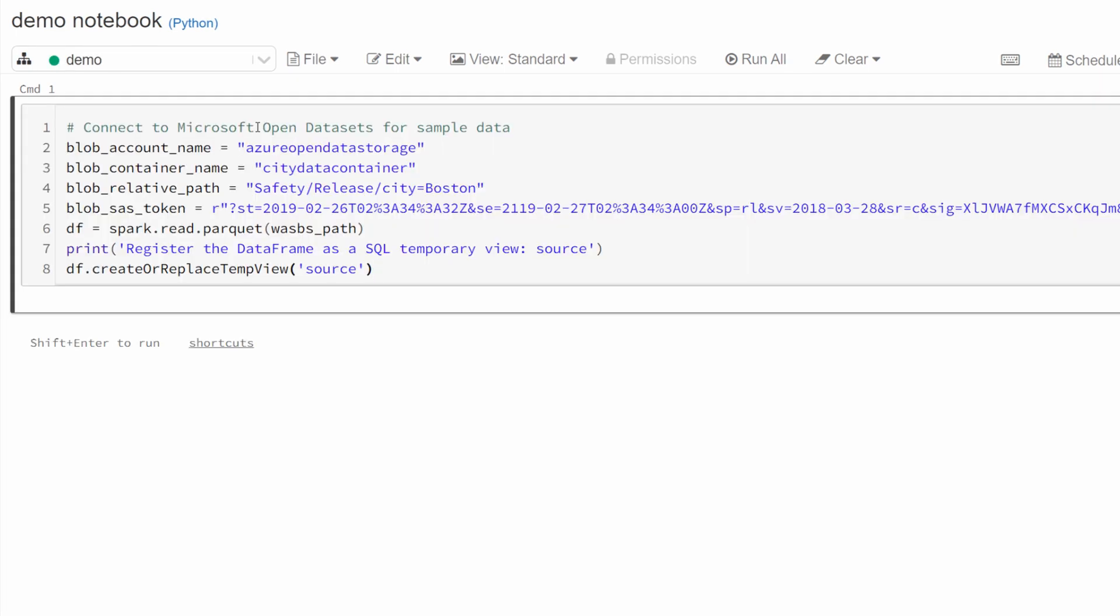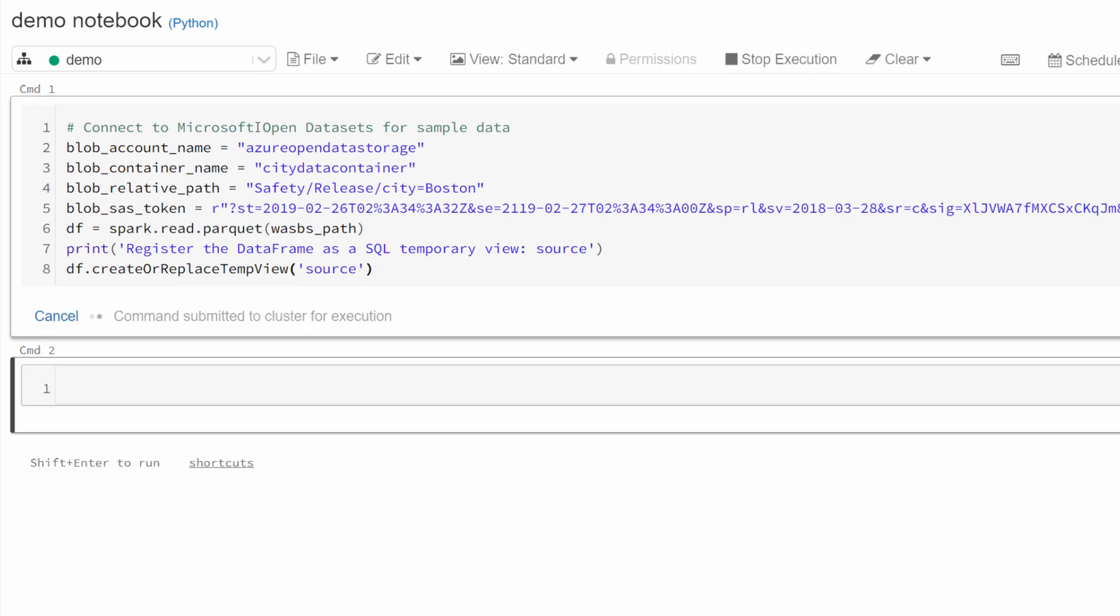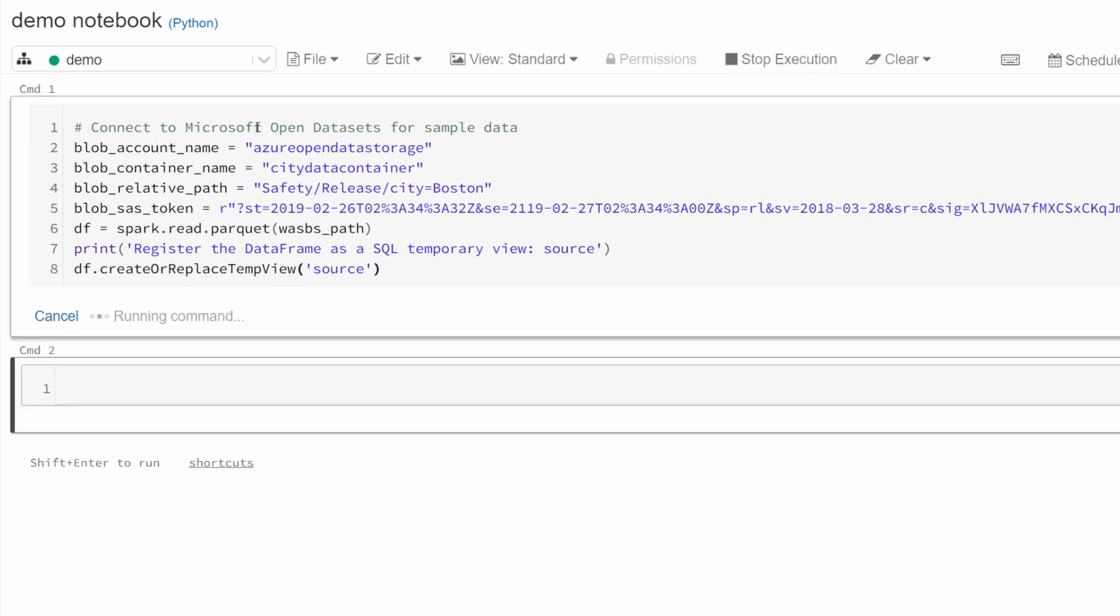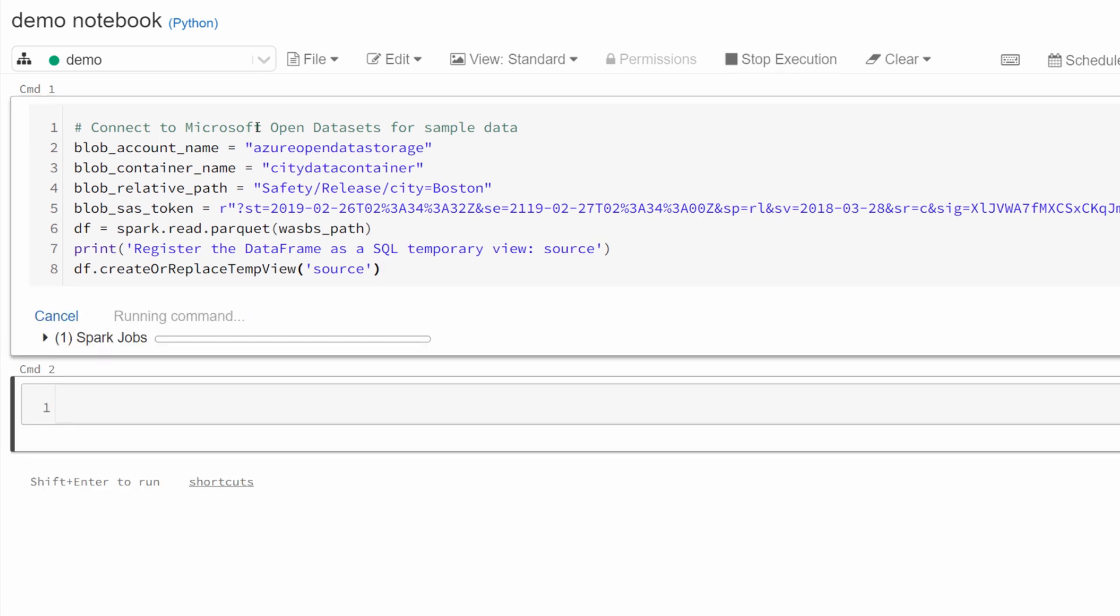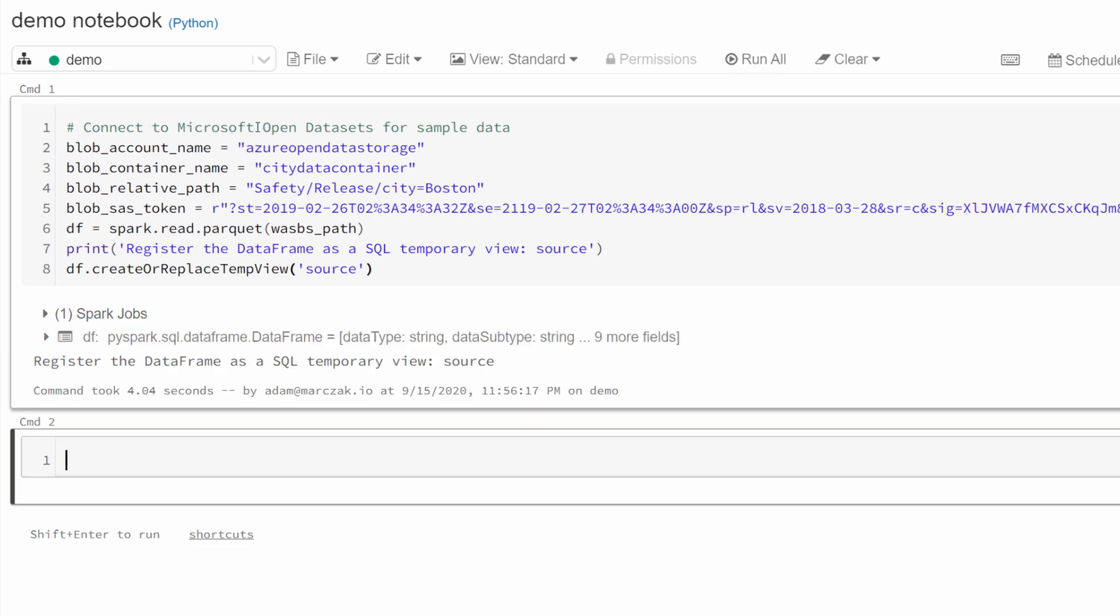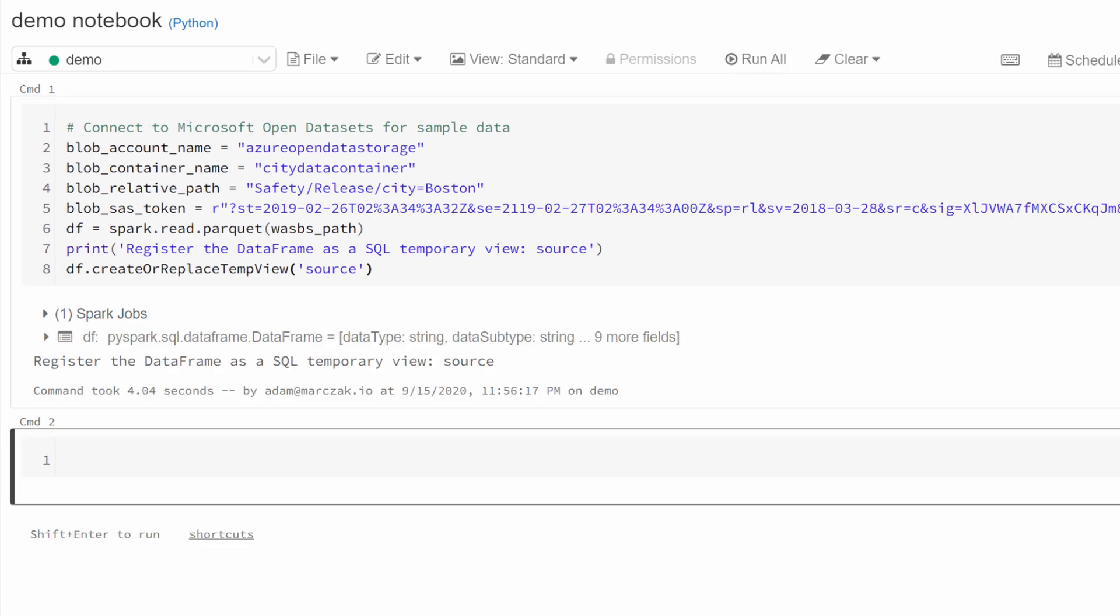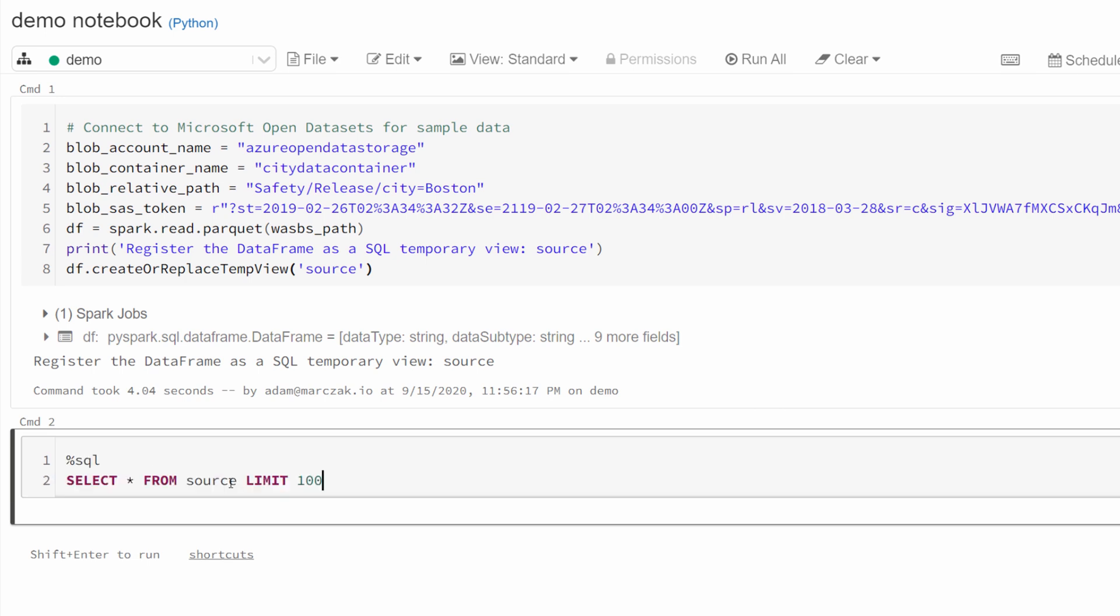For now, we don't need to focus on the details of the script. What the script does is connects to open datasets from Microsoft with some sample data. And it literally takes seven lines of code to do that. It's very simple and very straightforward.